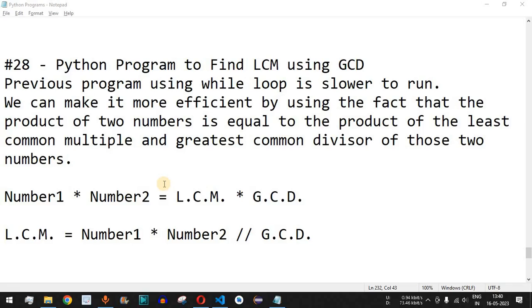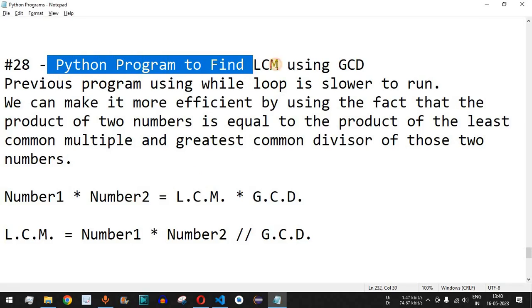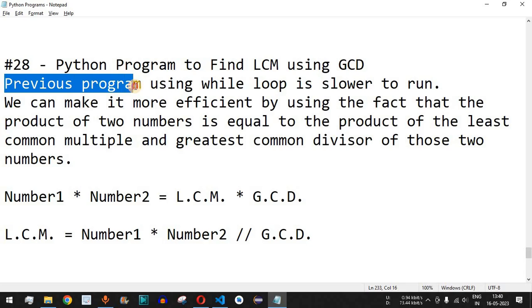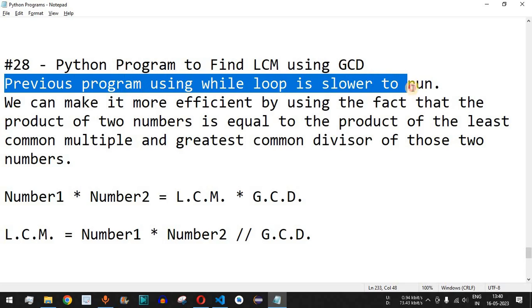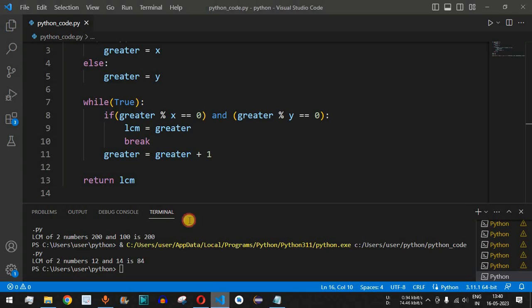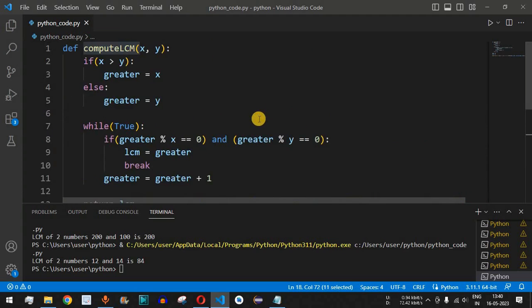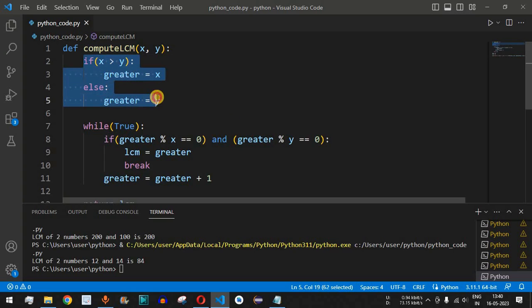Welcome to another video in which we are going to write a Python program to find LCM using GCD. Previously we have seen a program to find the LCM which was using a while loop, which is slower to run. In that program we had two numbers, 12 and 14, and in the compute_lcm function we were finding the greatest of the two numbers x and y.